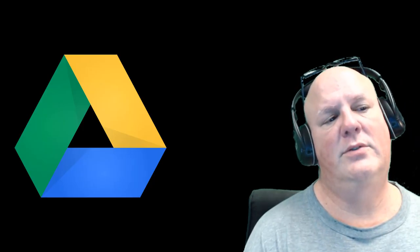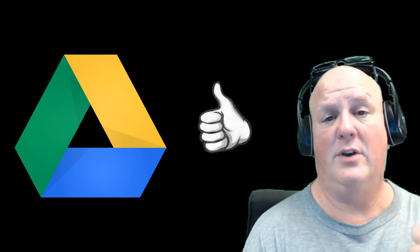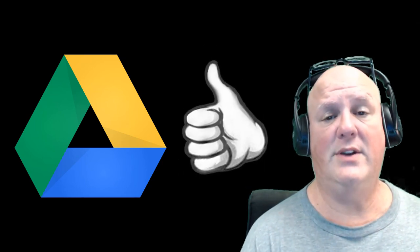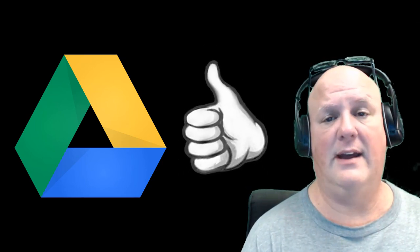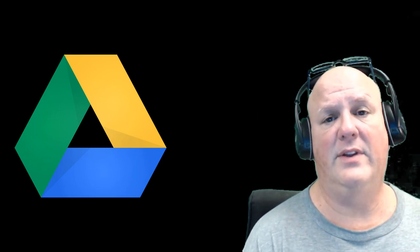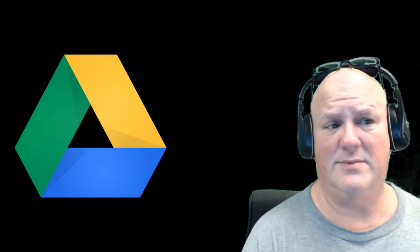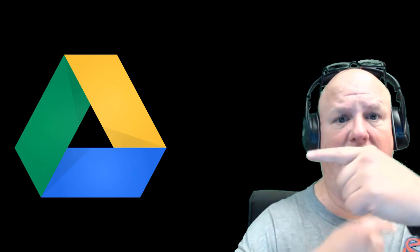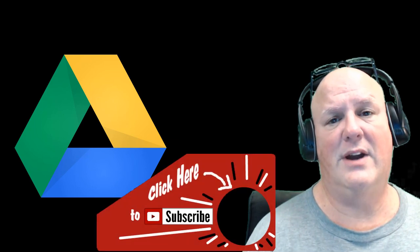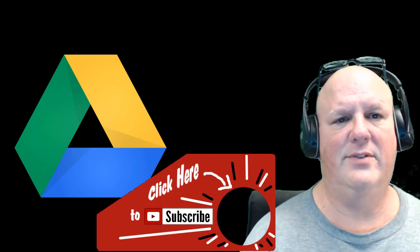I hope this was helpful. If so please give a thumbs up. If you have any questions, just leave a comment and hopefully I can get back to you. Also please if you found this helpful, there's other tips too. Be sure to subscribe to my channel. Thank you folks.